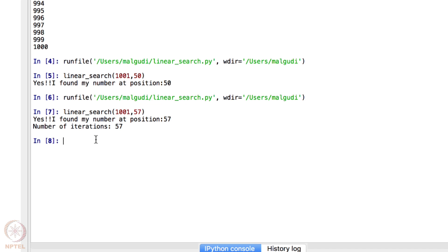In the game we saw that when elements in an array or list are sorted, we can use that extra information for searching a particular number easily — that is the crux of binary search. We will see how we can use this extra information to search a number in a sorted list and drastically decrease the number of iterations, finding numbers in very few steps in much less time. In the next video we will see binary search and how we play that game.